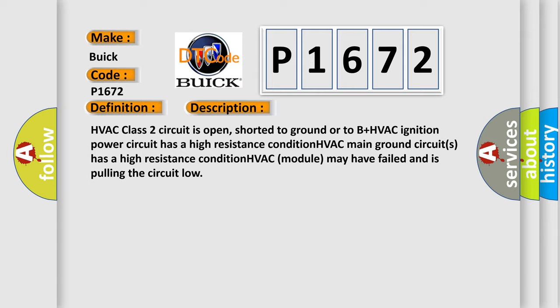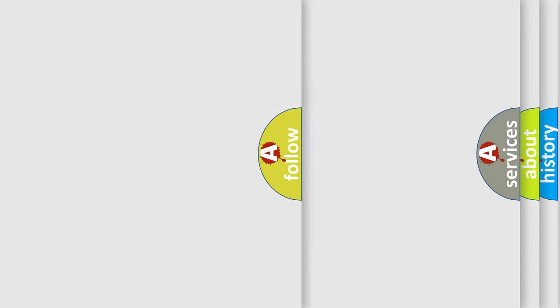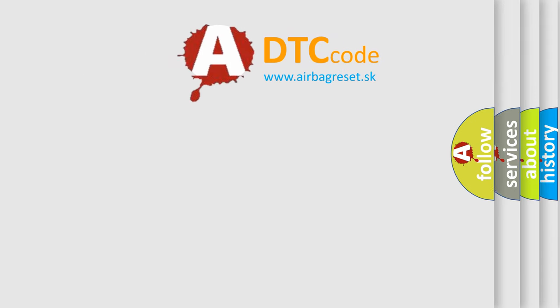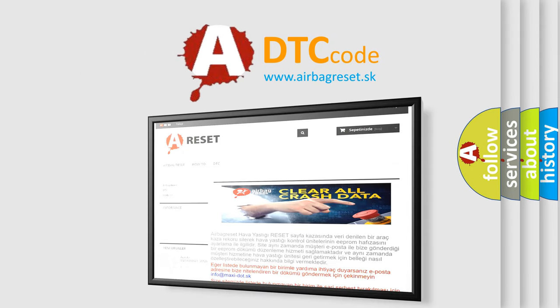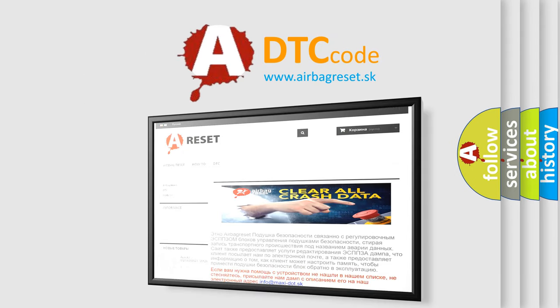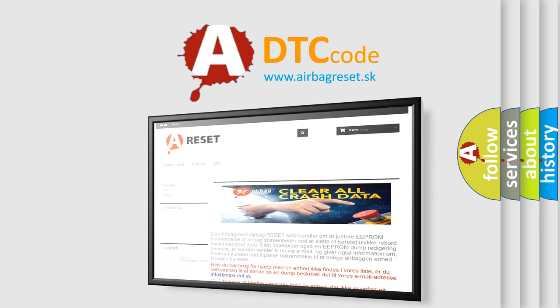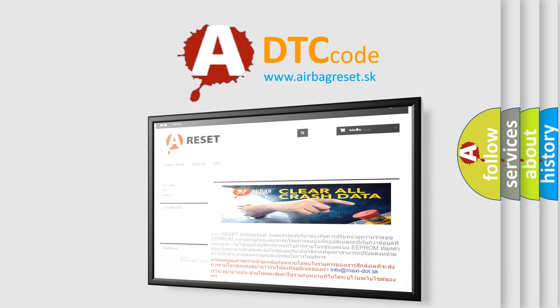The airbag reset website aims to provide information in 52 languages. Thank you for your attention and stay tuned for the next video.